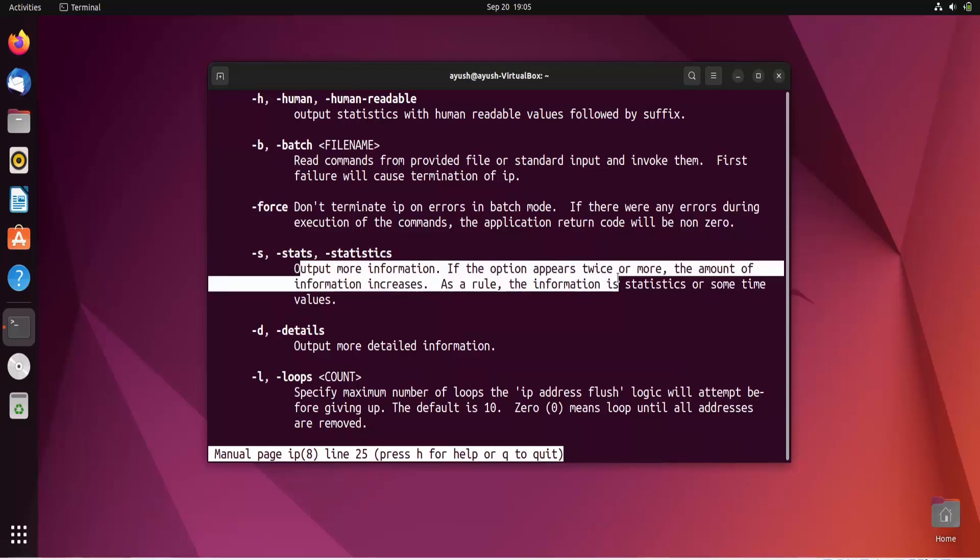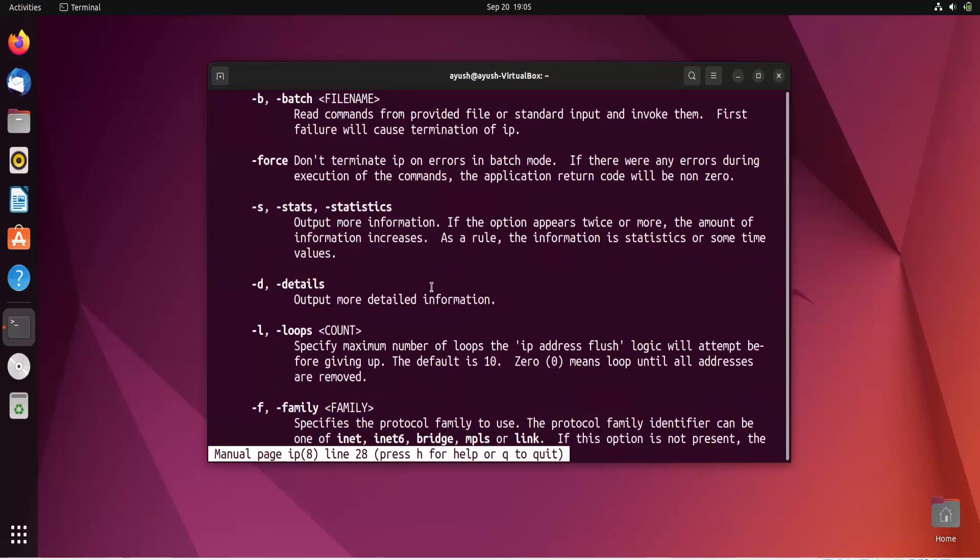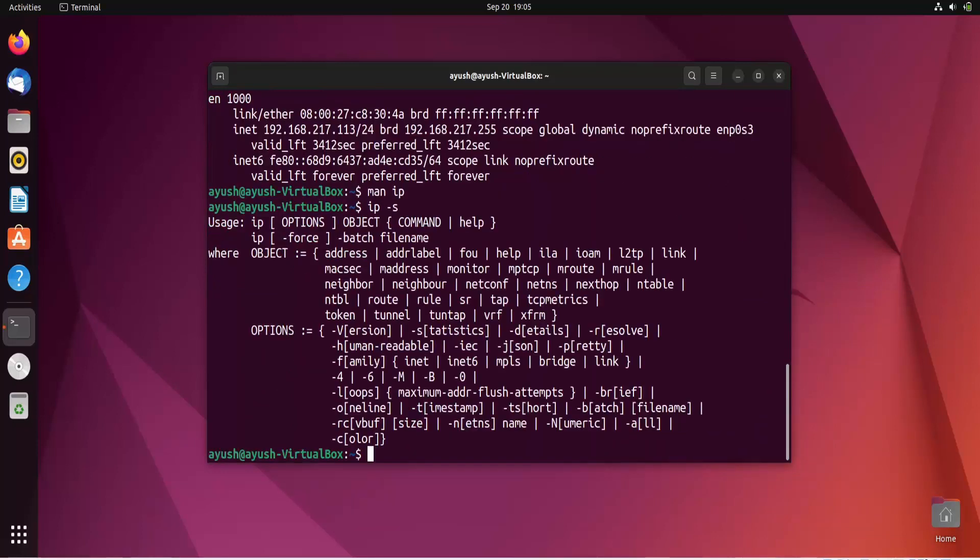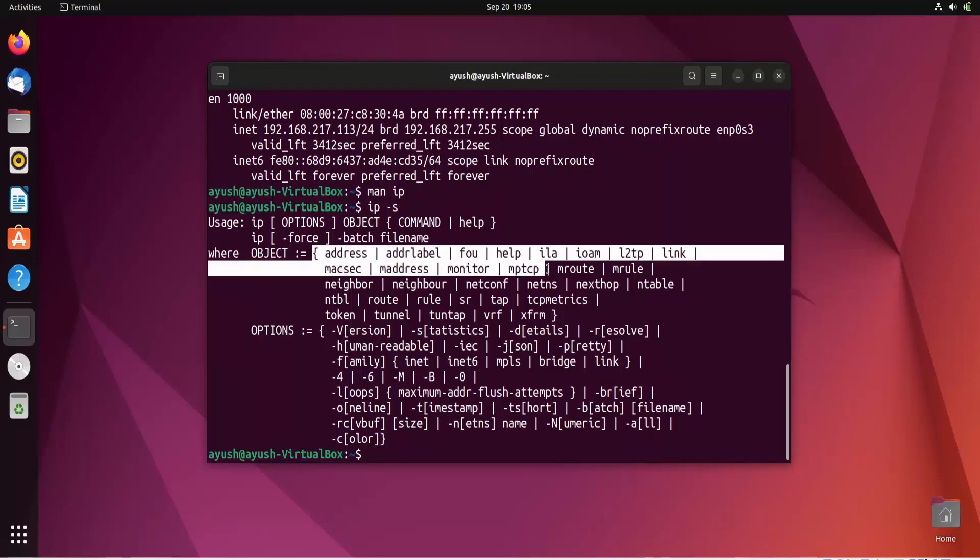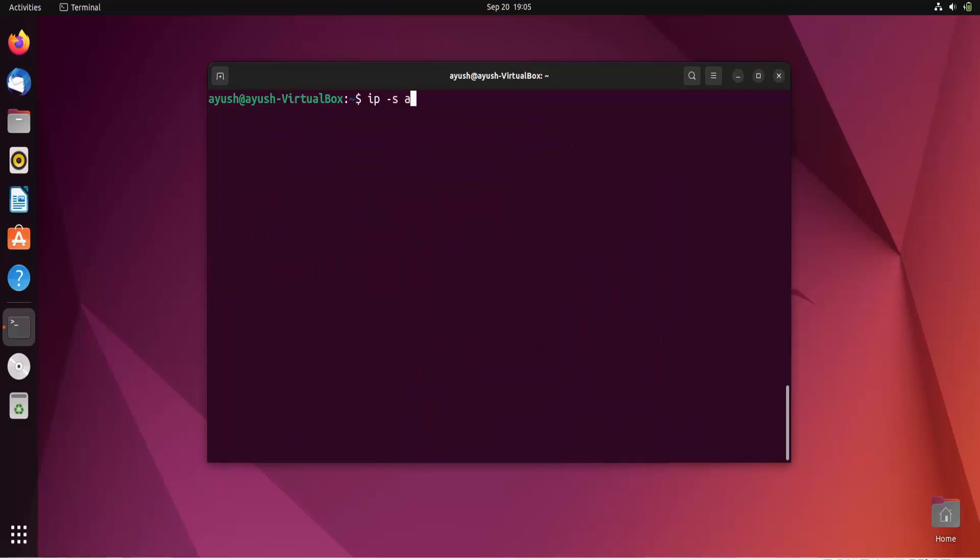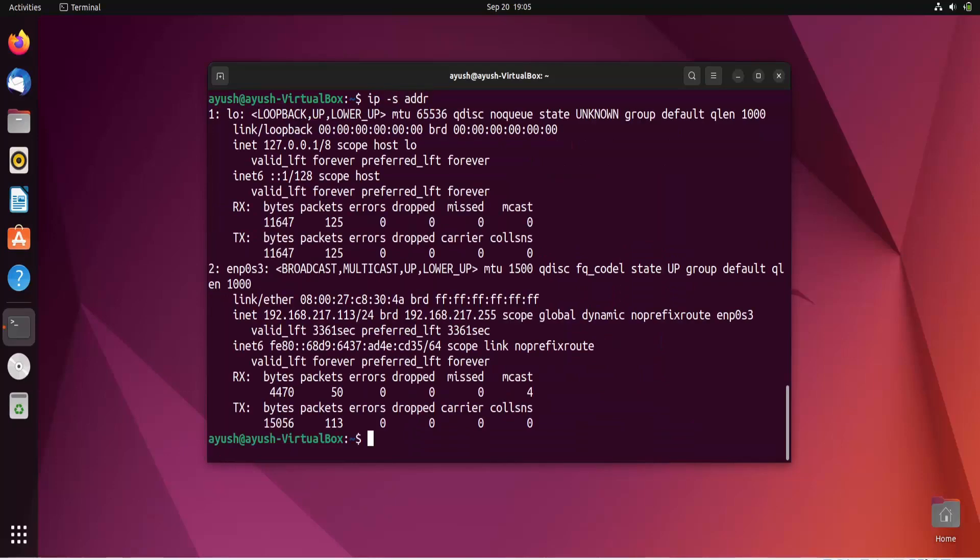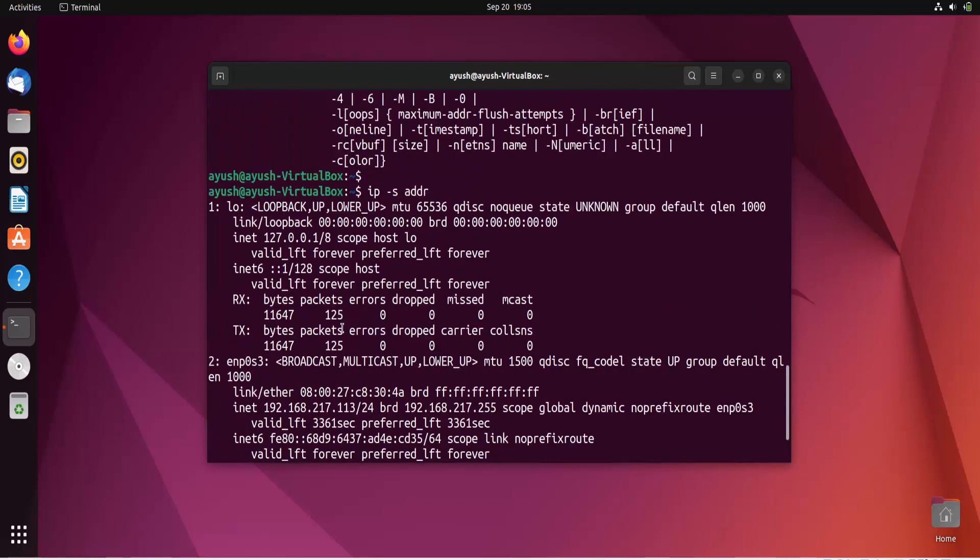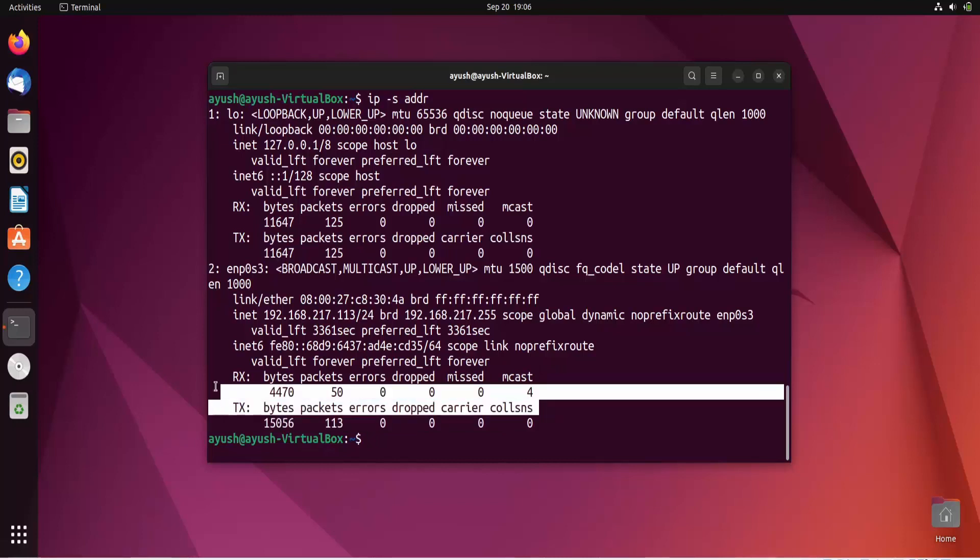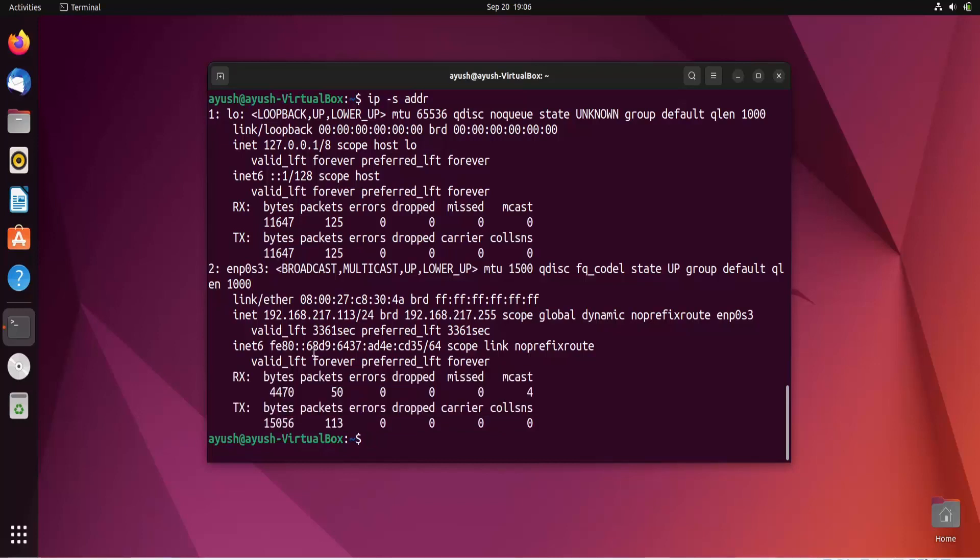Let me try IP -s address. Here you can see we are getting now various records, much more information. This is rx bytes, packet, error, drop, missed, any packet which is missed, mcast. All these are showing here. With this option you can get more information.